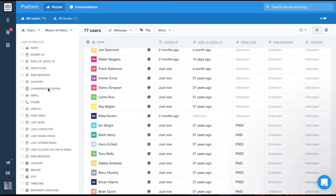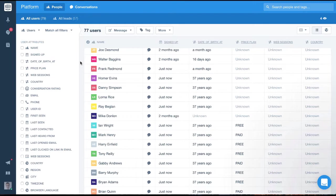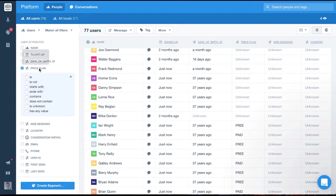The first audience I'll filter for is for trial users who are currently on a free plan. So we'll find the attribute planName, which is a string value, and we'll select it. As you can see, once we select it, we're given a number of different options to filter.